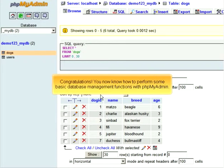Congratulations! You now know how to perform some basic database management functions with phpMyAdmin.